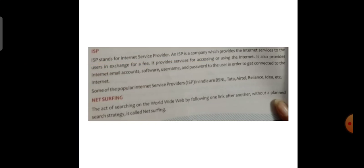ISP stands for Internet Service Provider. An ISP is a company which provides internet services to users in exchange for a fee. It provides services for accessing or using the internet. It also provides internet email accounts, software, username and password to the user in order to get connected to the internet. Some of the popular Internet Service Providers in India are BSNL, Tata, Airtel, Reliance, Idea, etc.